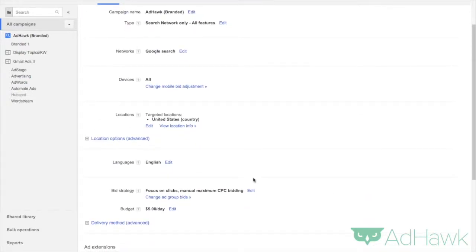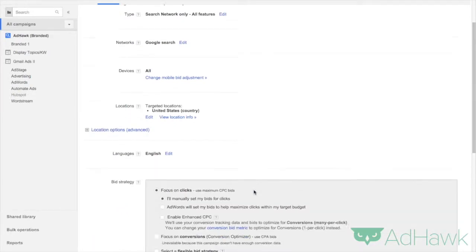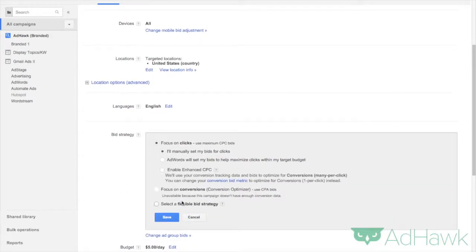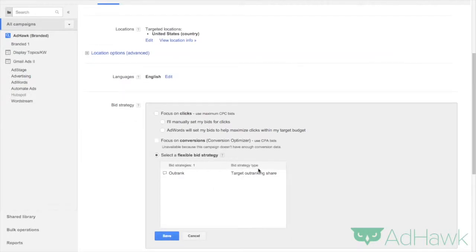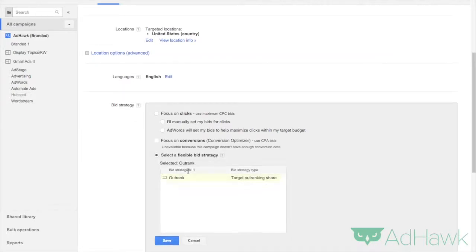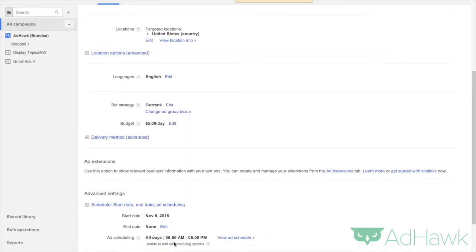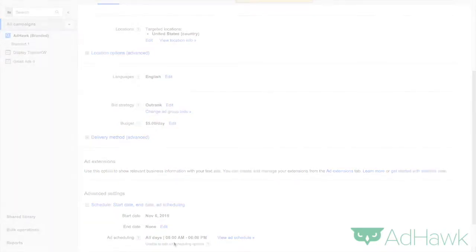Then scroll down to bid strategy, click edit, select a flexible bid strategy, and then select your bid strategy and click save. And there you go.